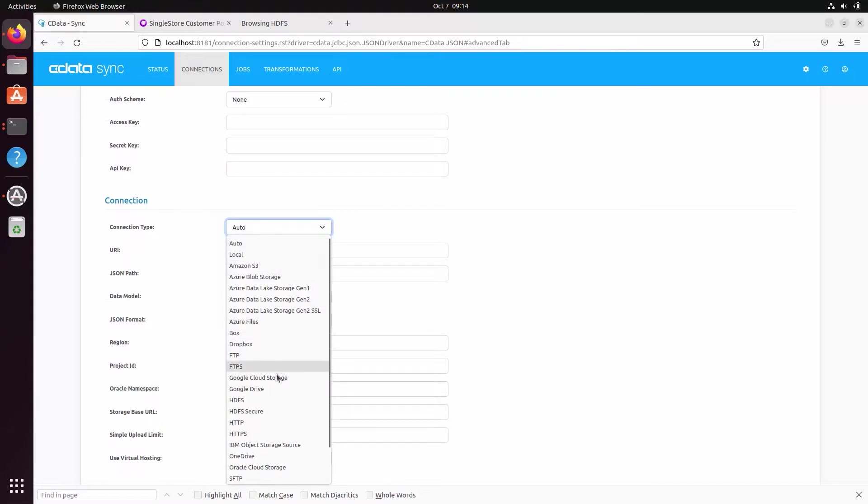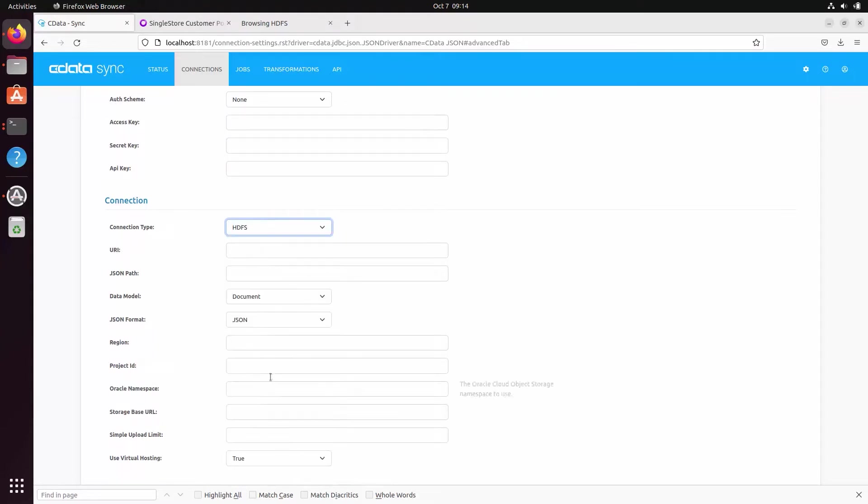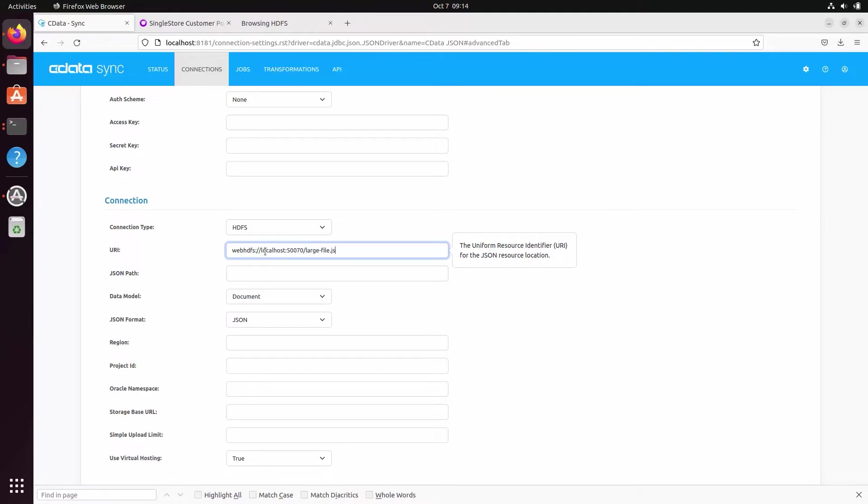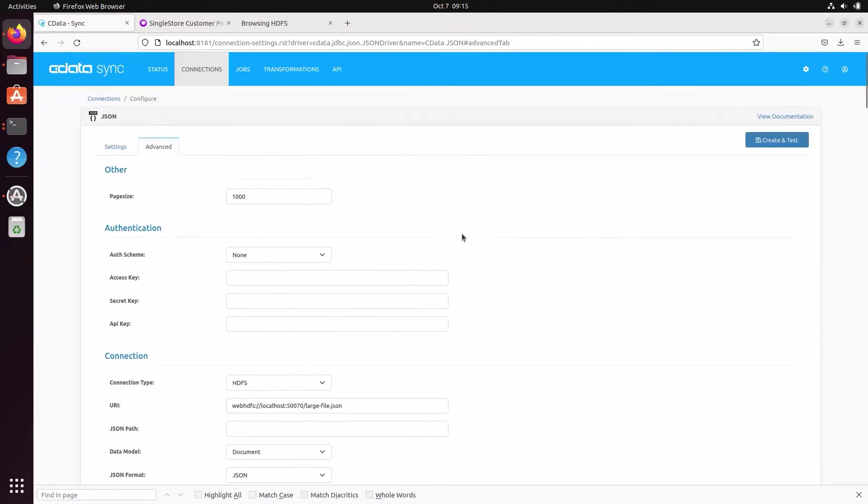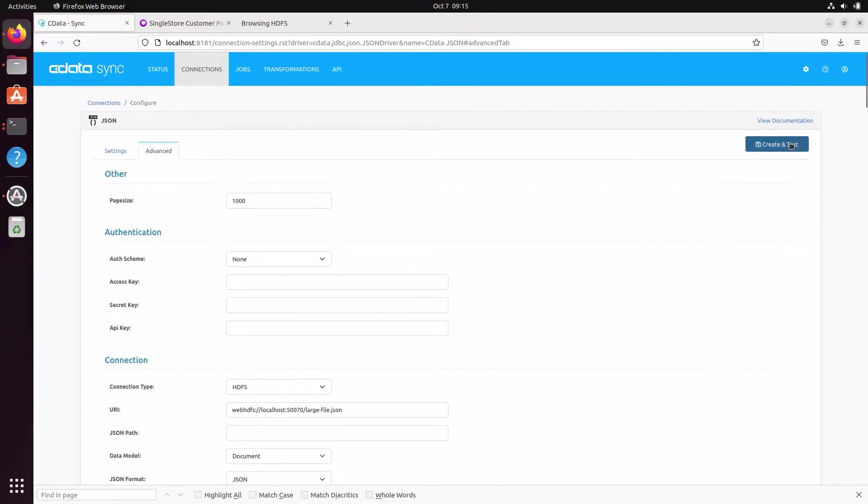If you are replicating data from only one file, include the name of that file. If you are replicating multiple files, include the path to the files. Click save and test to ensure you have configured the connection properly.